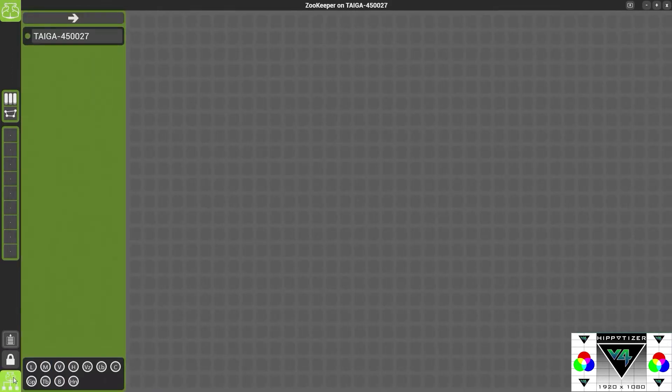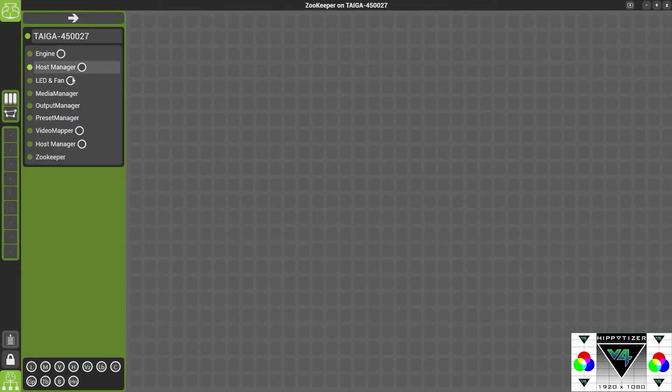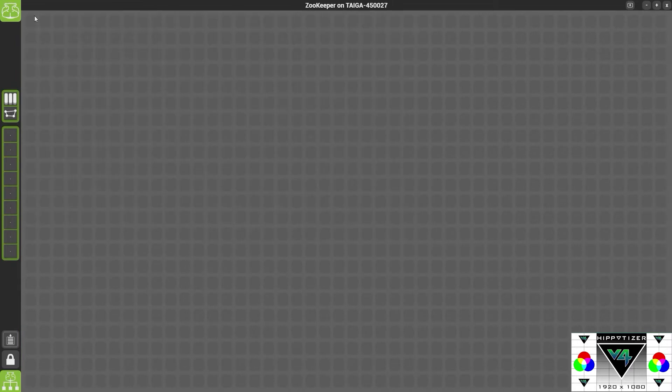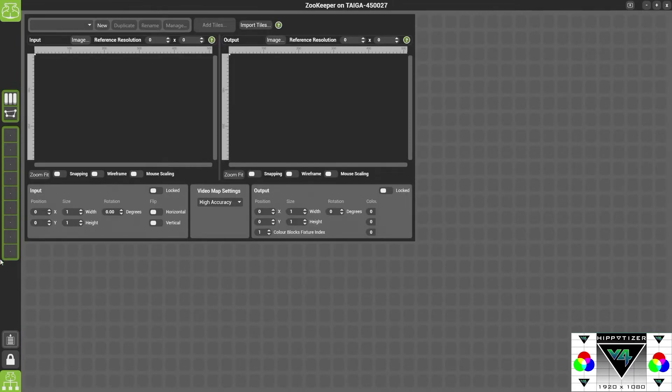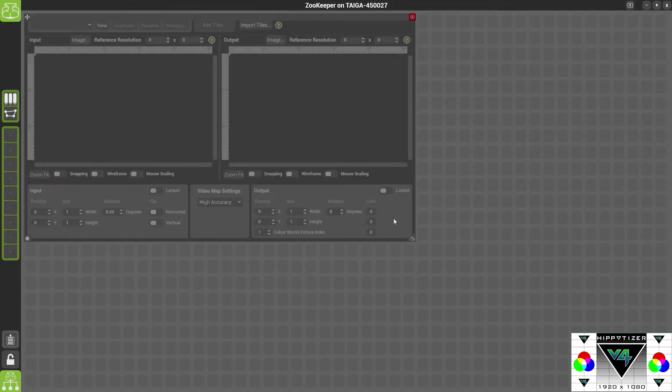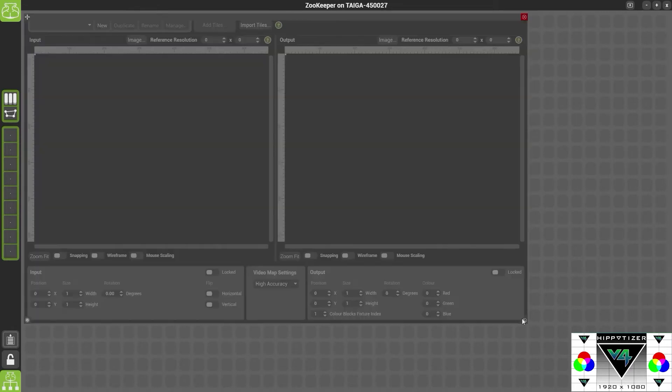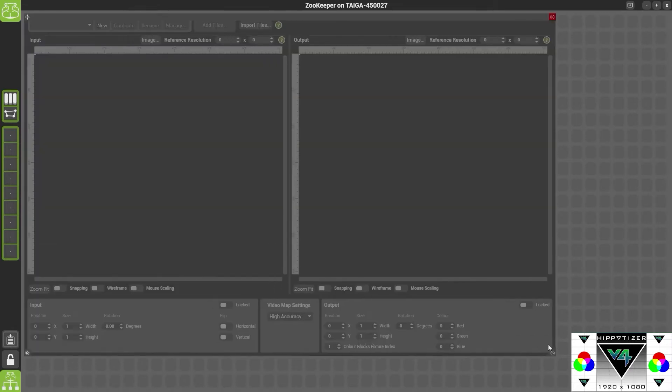Press the Hipponet button, drag out the Video Mapper control. We're going to make it bigger by pressing the lock button and just dragging it bigger down here.